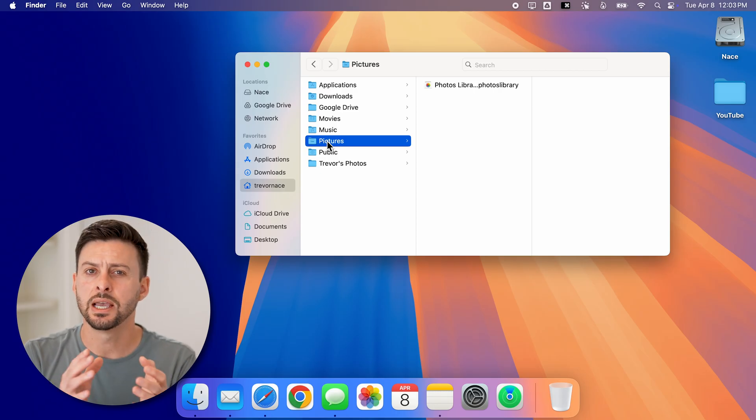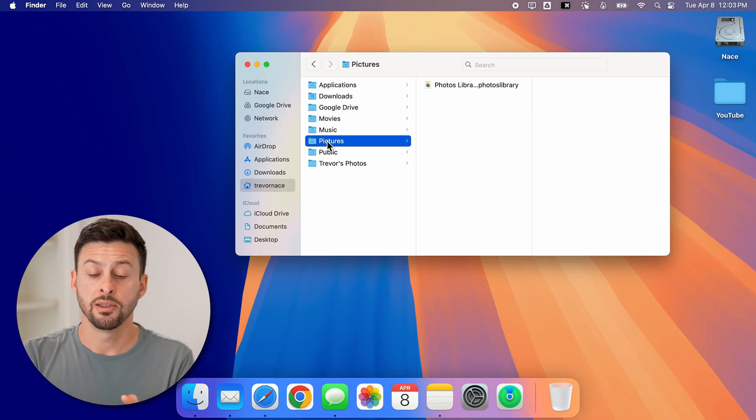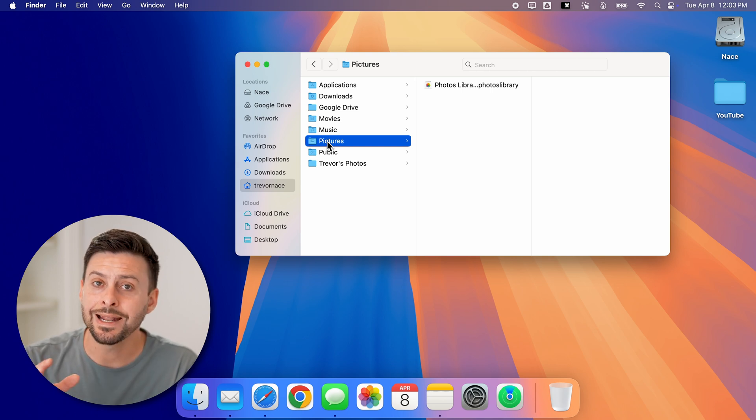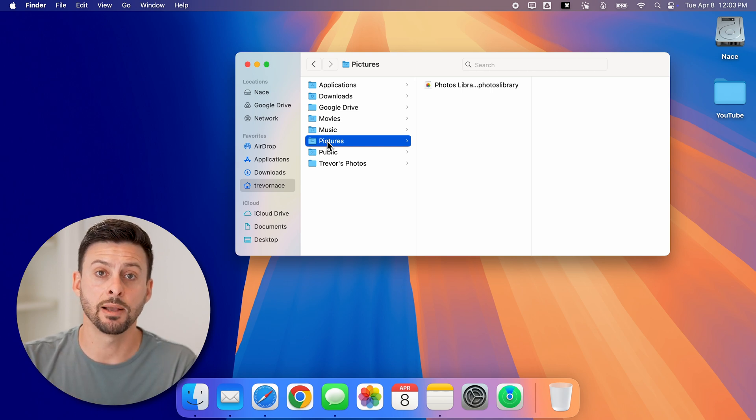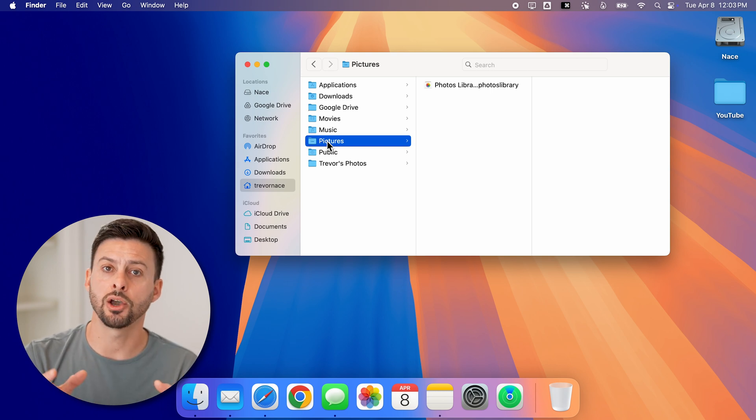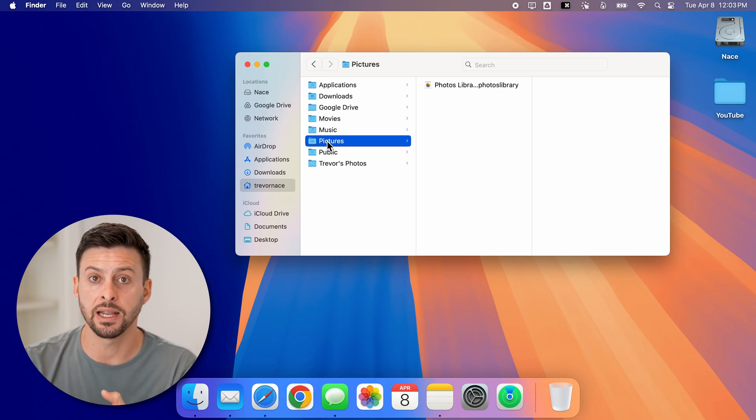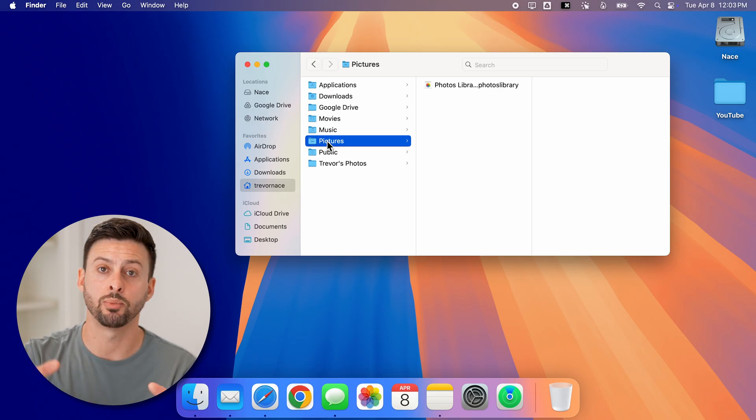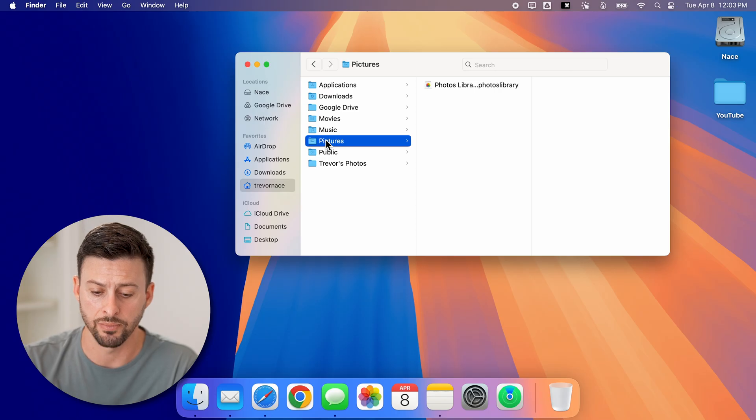That's because this is a system file that is used by a number of different apps, and it needs to be that specific name for your Mac OS operating system to be able to find it and navigate to it and link it up with everything else that it needs to link up.